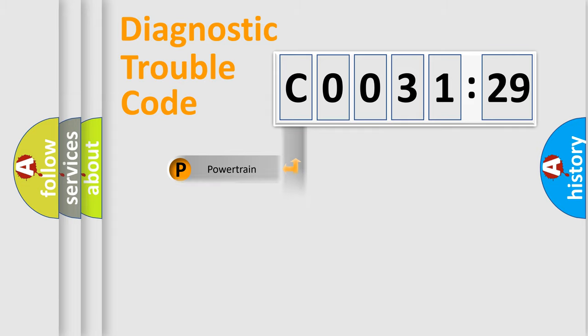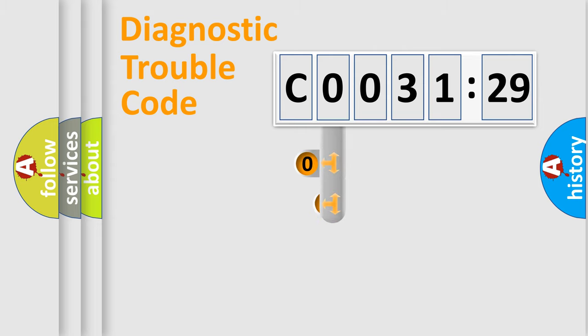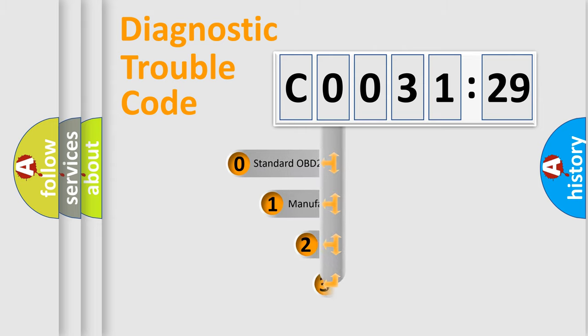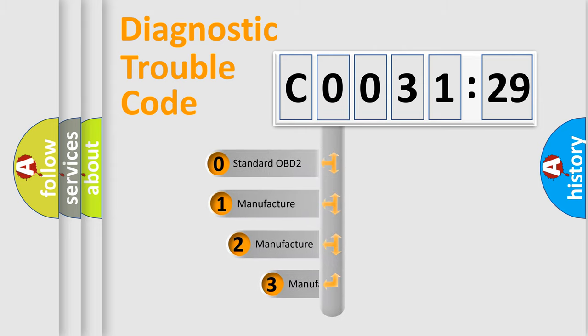Powertrain, Body, Chassis, and Network. This distribution is defined in the first character code.